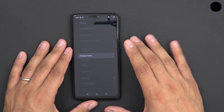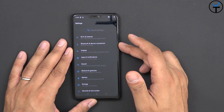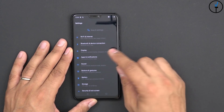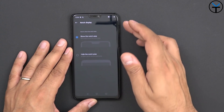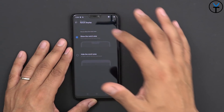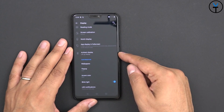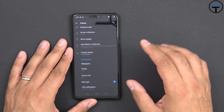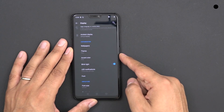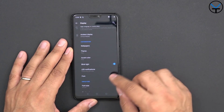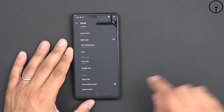I just find the dark theme works better. As far as categories we have Wi-Fi and internet, Bluetooth device connection, Display — which is where we were. Under display you have sleep, night mode, reading mode, screen calibration, notch display if you want to hide the notch or keep it, app displaying full screen, ambient display when you lift it up. This is not always-on display, although if you do have root there's a method of turning that on. Then wallpaper, theme, accent colors — I have it set to blue — LED notification, font size, status bar and screen.